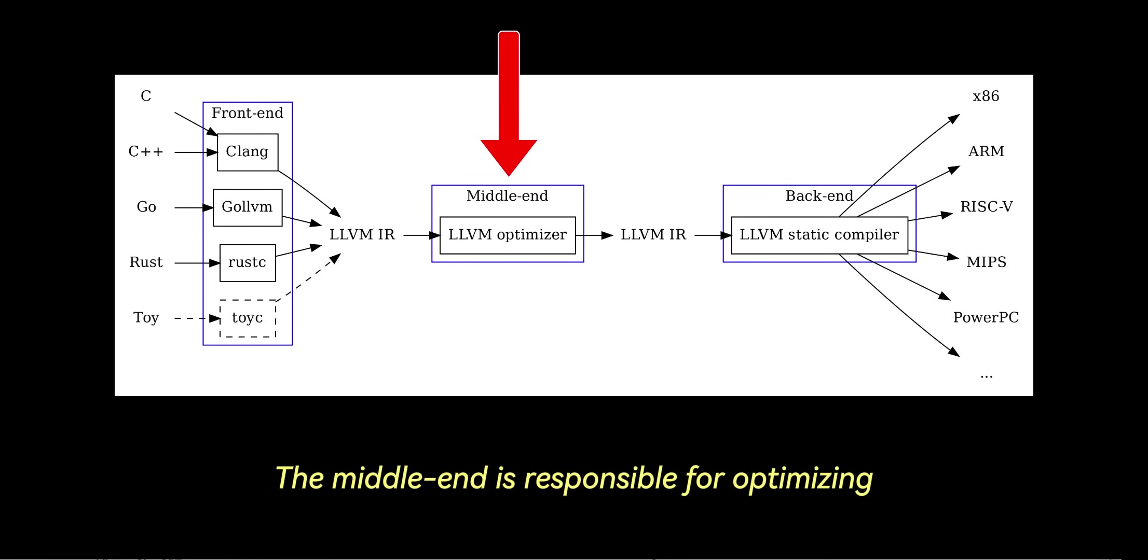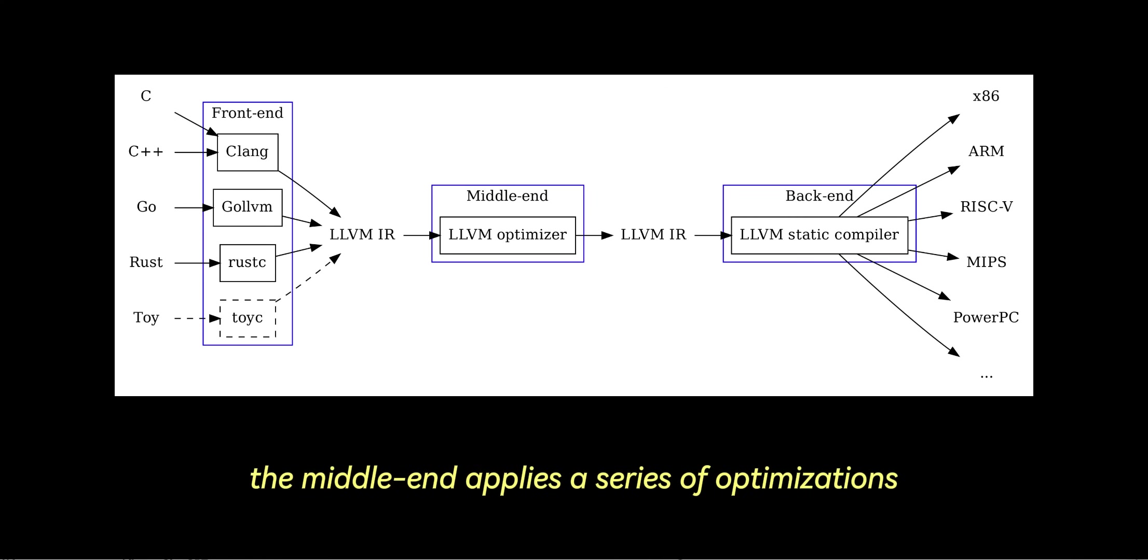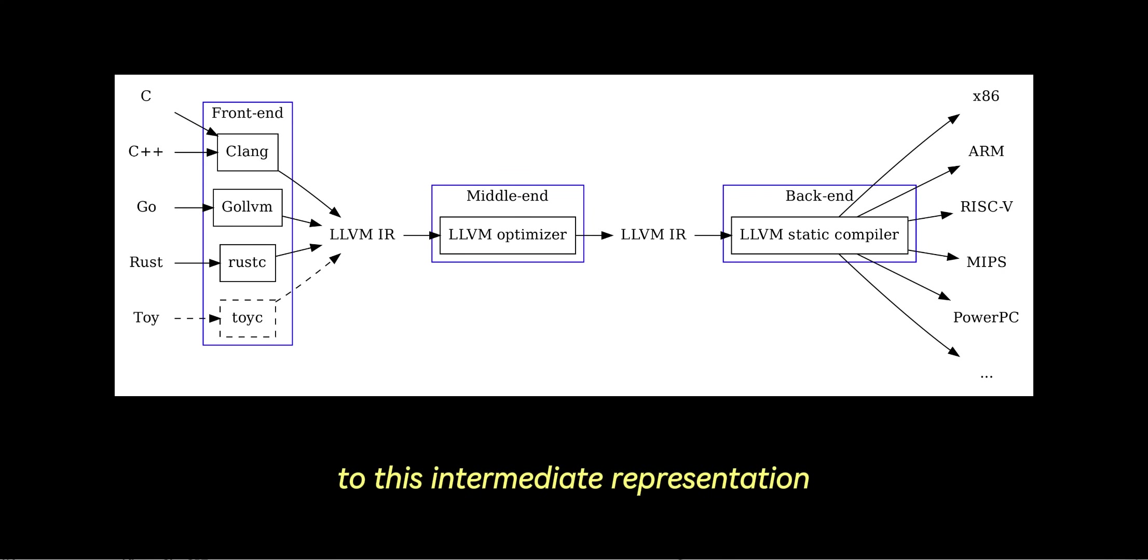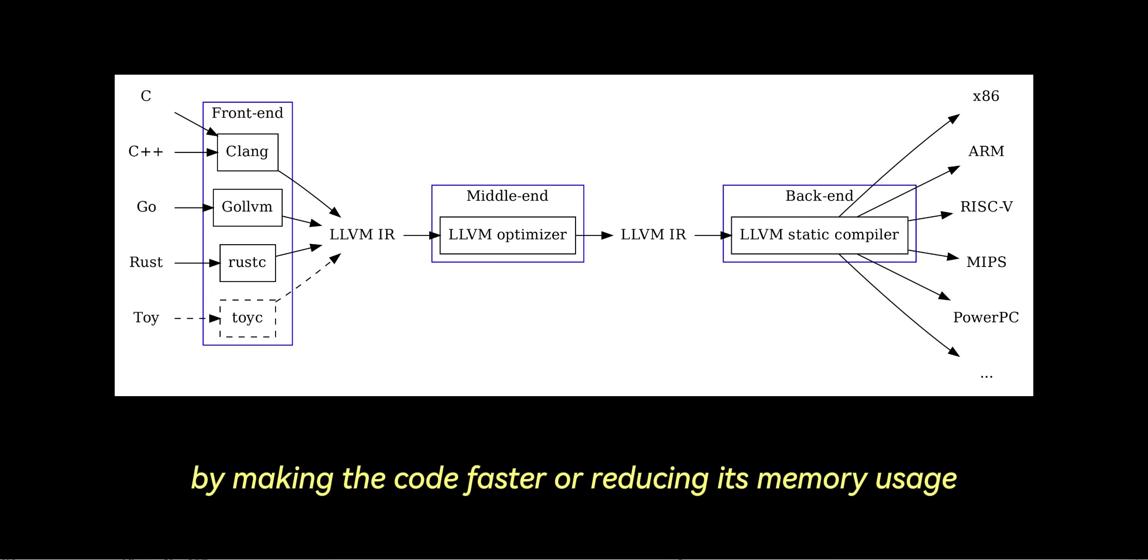The middle end is responsible for optimizing LLVM IR. After the front end generates the LLVM IR, the middle end applies a series of optimizations to this intermediate representation. These optimizations are crucial because they improve the performance of the final machine code by making the code faster or reducing its memory usage.